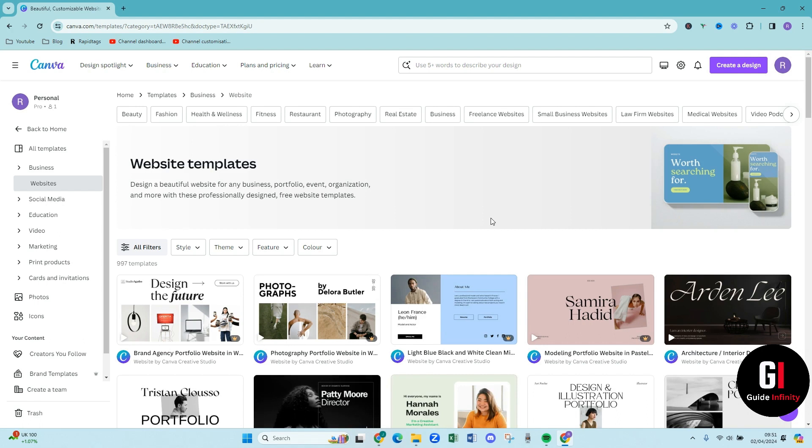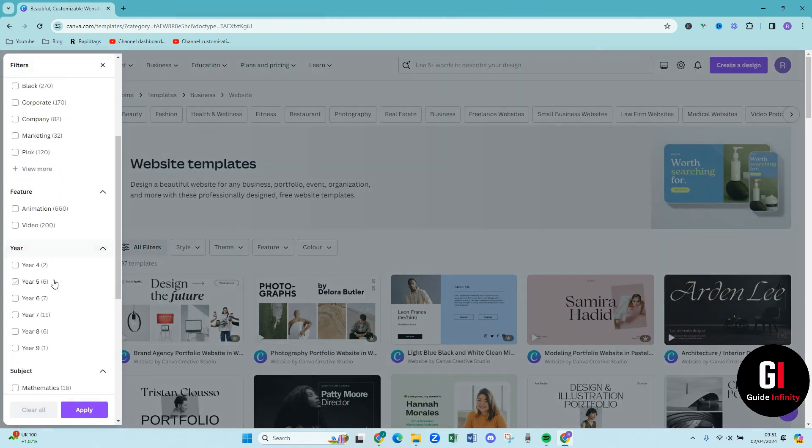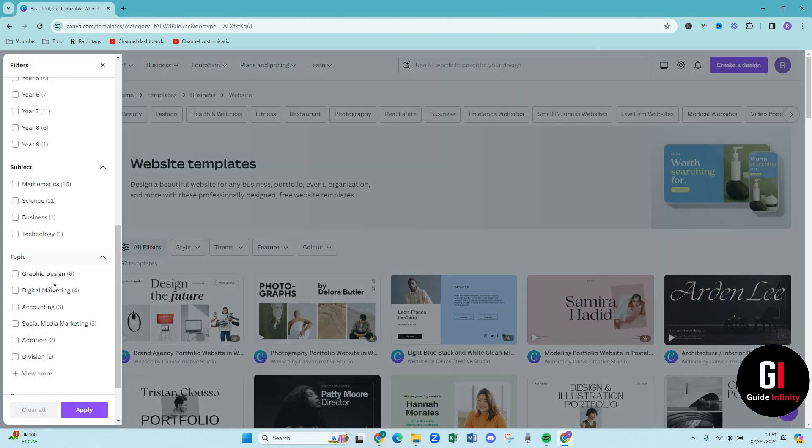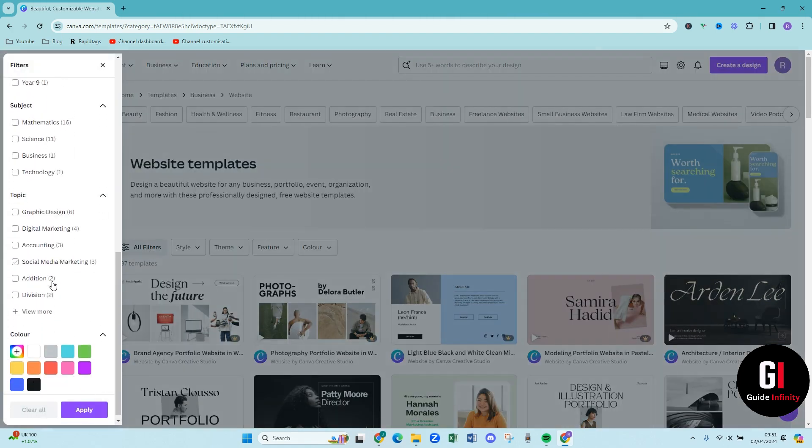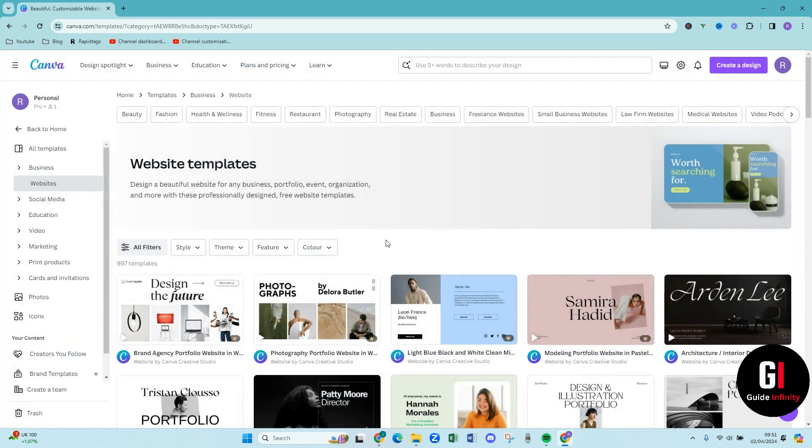So if you are using the free version, you're going to want to come and press this all filters button here, scroll down and you will have an option that says free or pro. If you press the free button then Canva is going to show you templates that are available for free. I am currently using the pro version but everything that I'm showing you can be done with the free version.